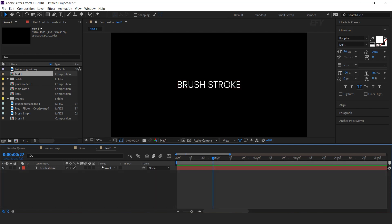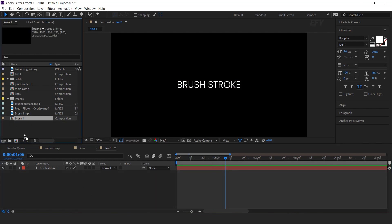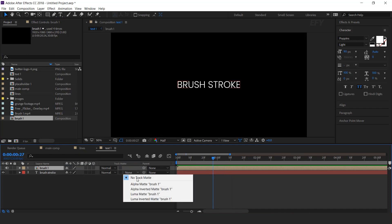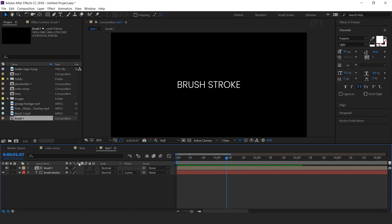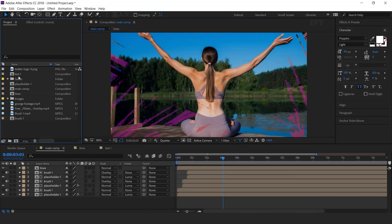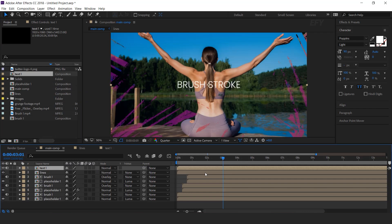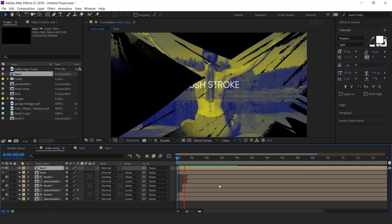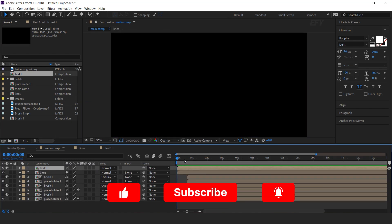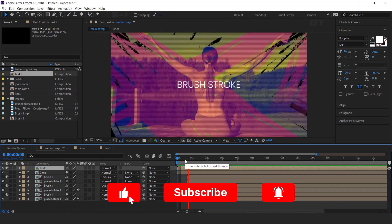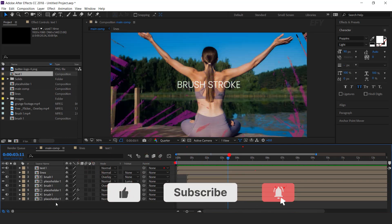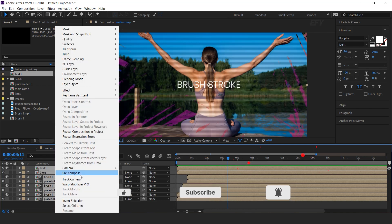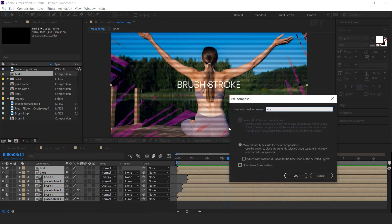Now drag brush comp into the timeline and change matte to luma matte. Go to main comp and drag text 1 comp into the timeline. Select all layers and pre-compose them. I call this scene 1.